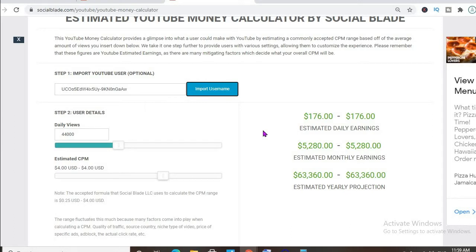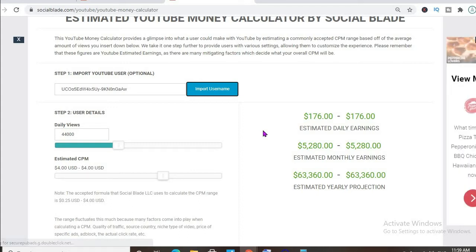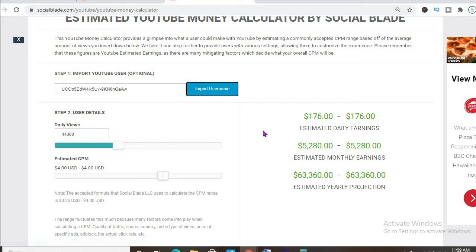For instance, if the video is being watched in America, Canada, the United Kingdom, or Australia, it will have a much higher CPM rate compared to being watched in the Caribbean, Pakistan, or India.